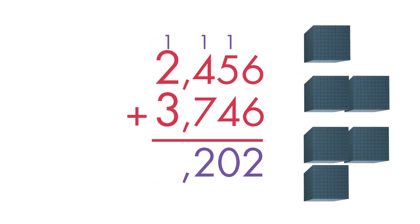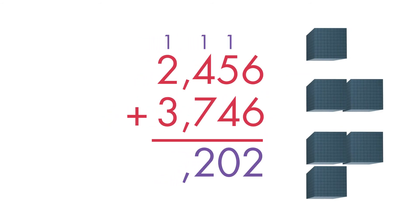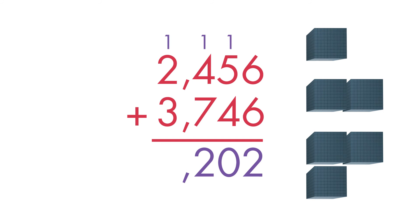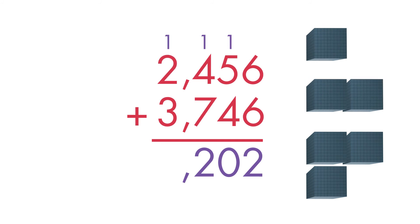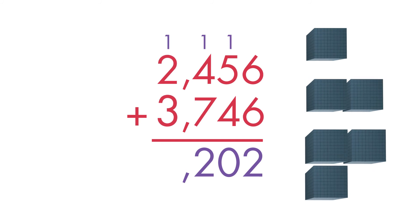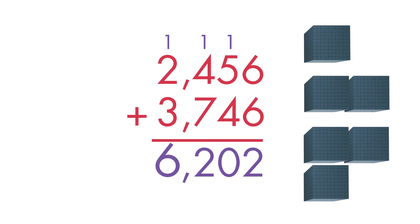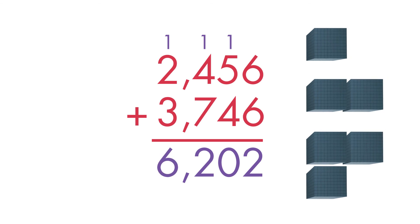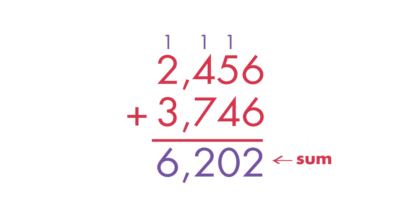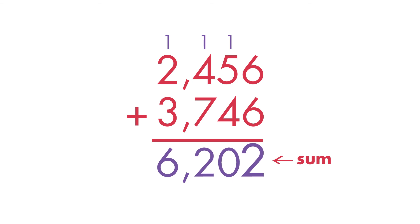Finally, add the thousands. 1,000 plus 2,000 plus 3,000 equals 6,000. The total number or sum of books is 6,202.